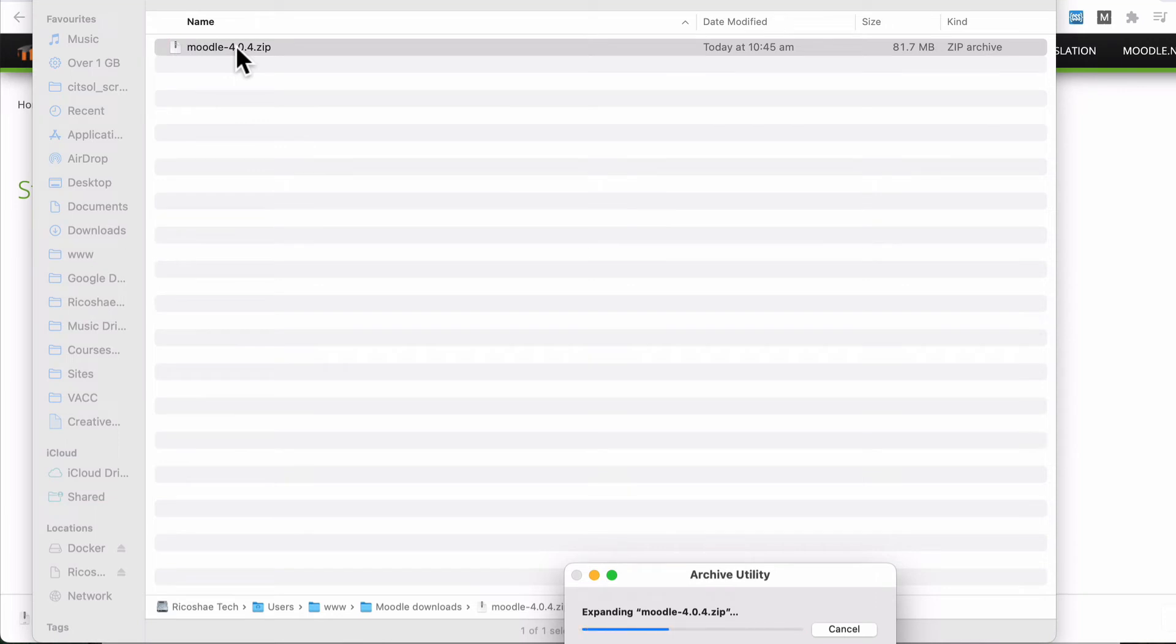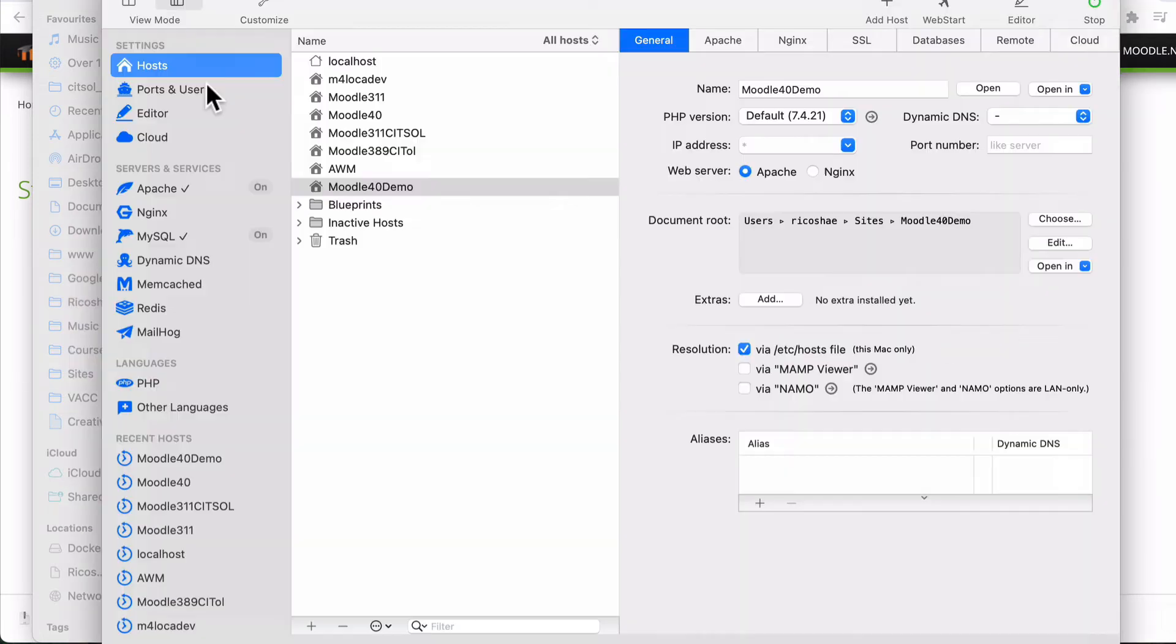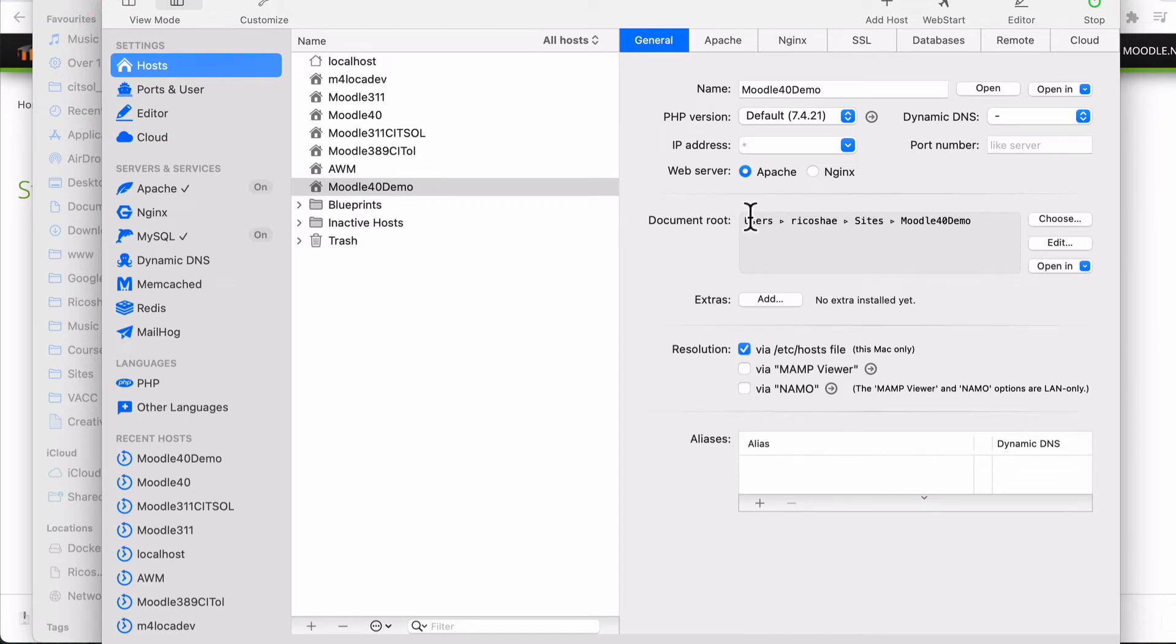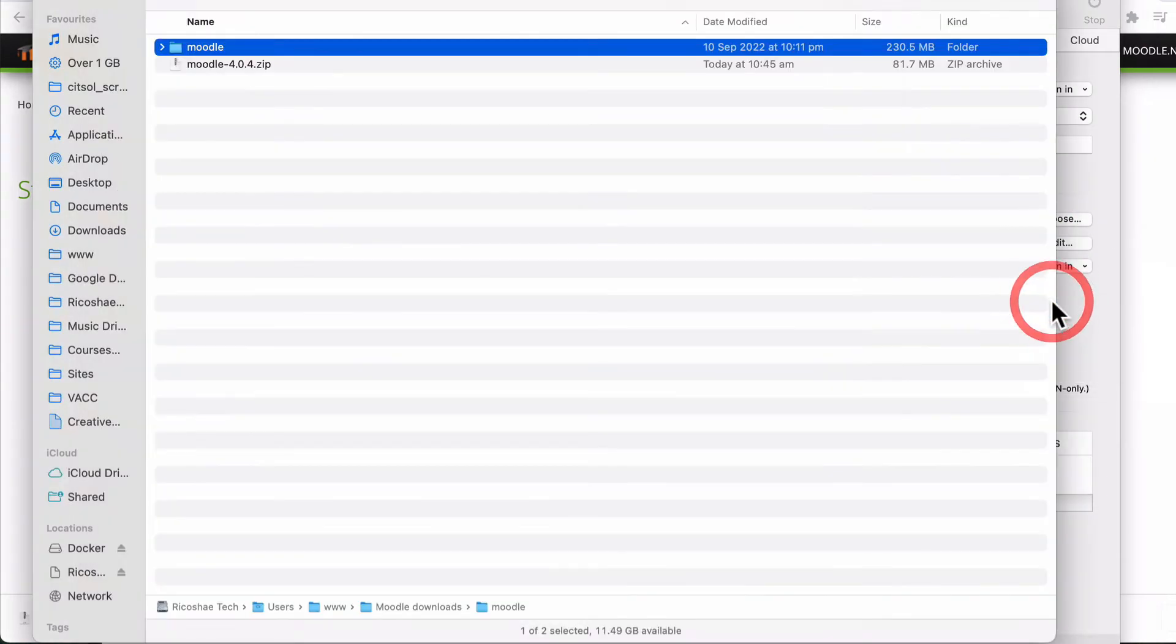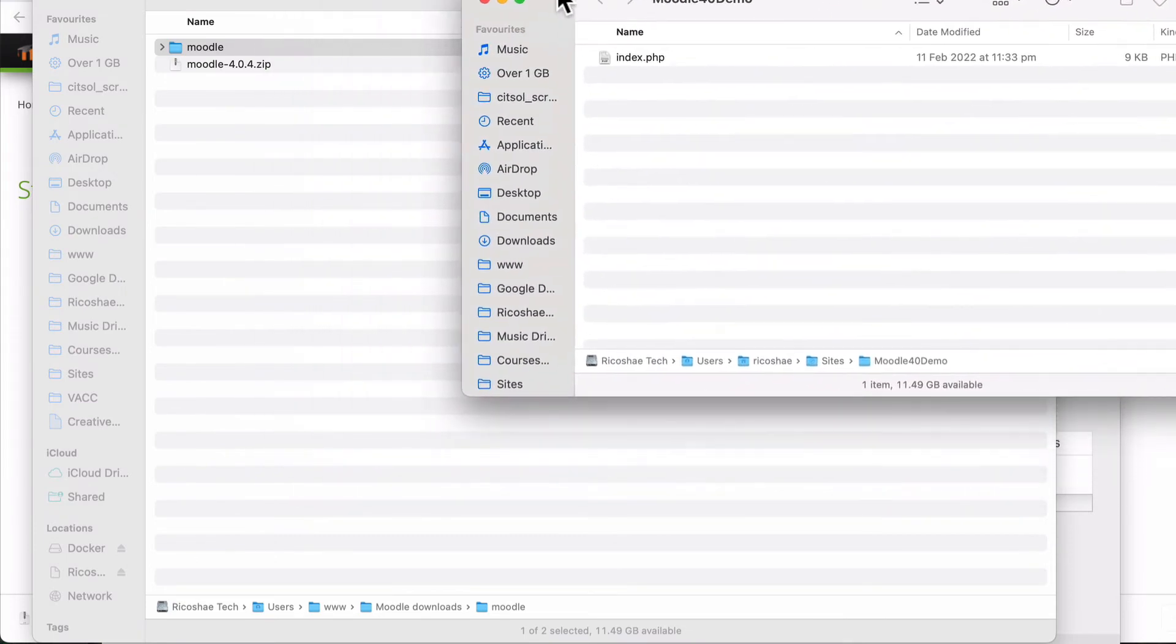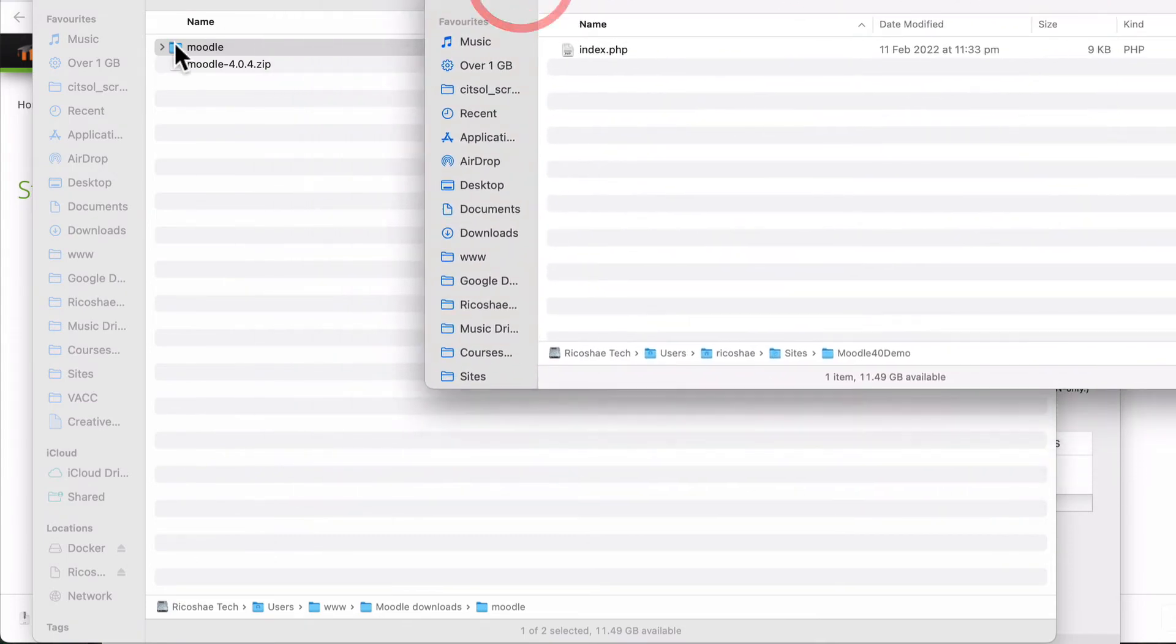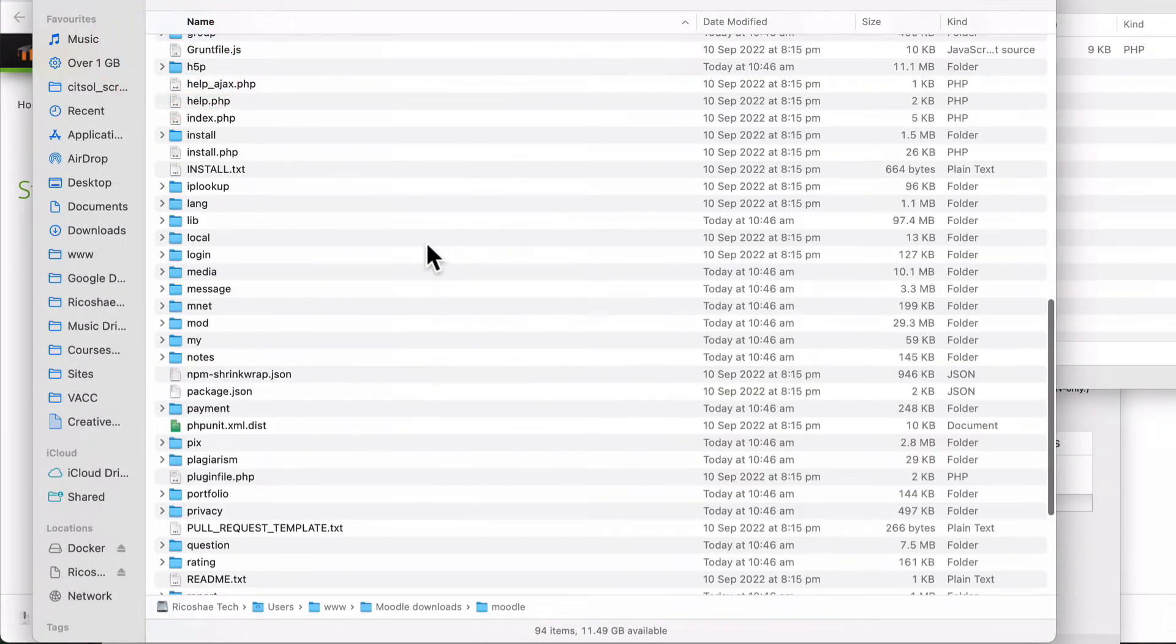Because I need all the files extracted out of there. While it's extracting, jump back to Moodle 4.0 and go to host. What I need to do is find where I actually stored or created the site, which is just there. So I'm just going to open that in Finder. And that's where Moodle needs to go.